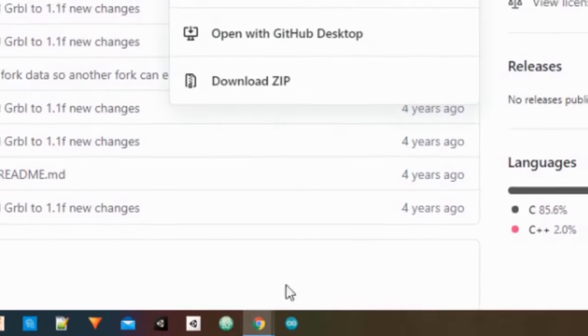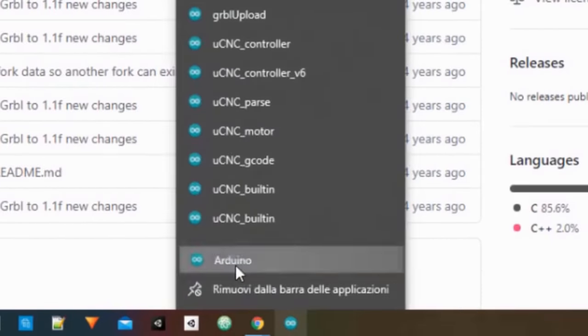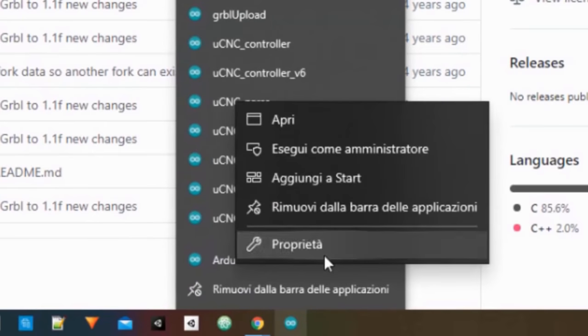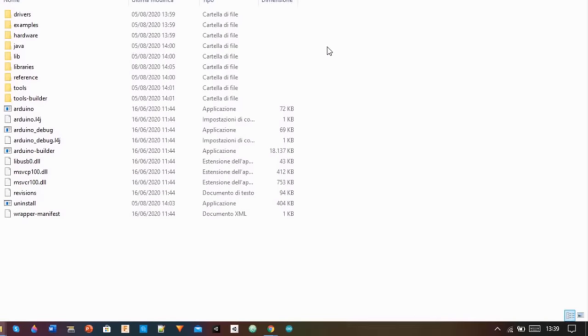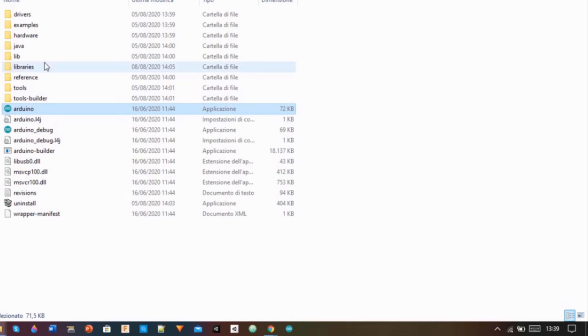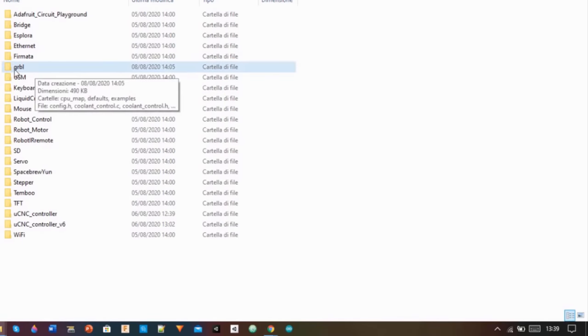Then I right clicked on the Arduino IDE icon, I clicked on property and then on open file location. I went into the libraries folder and then I copied the GRBL file into it.